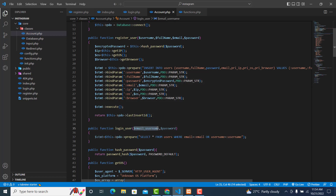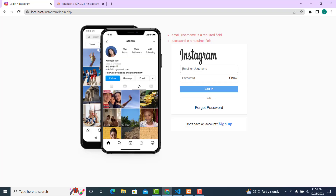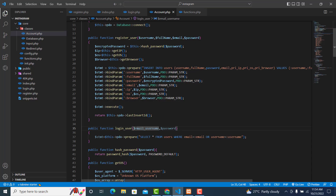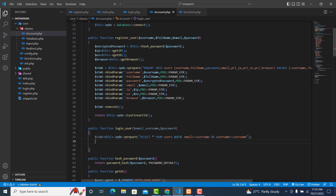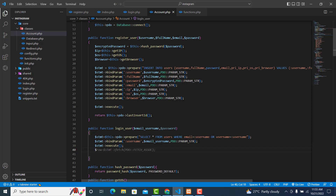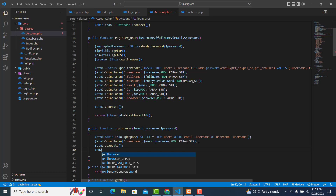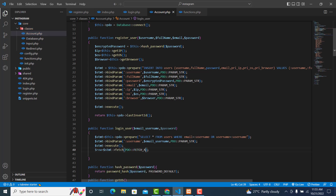We are checking to see whether this username or this email — either of two options — corresponds to a match. We then bind the parameters using bind notation, execute the statement, and fetch the result row using fetch_object.